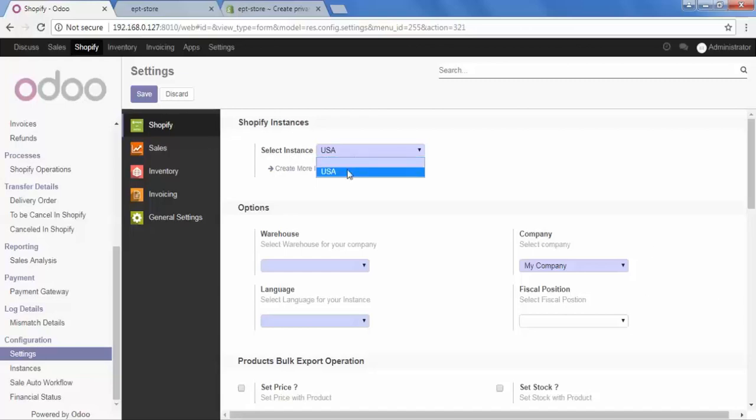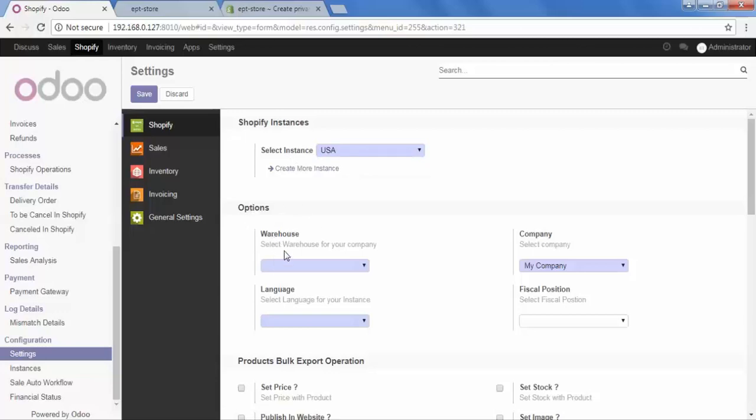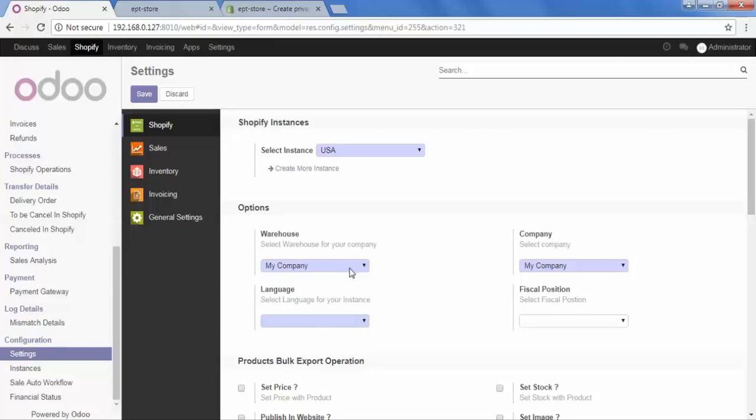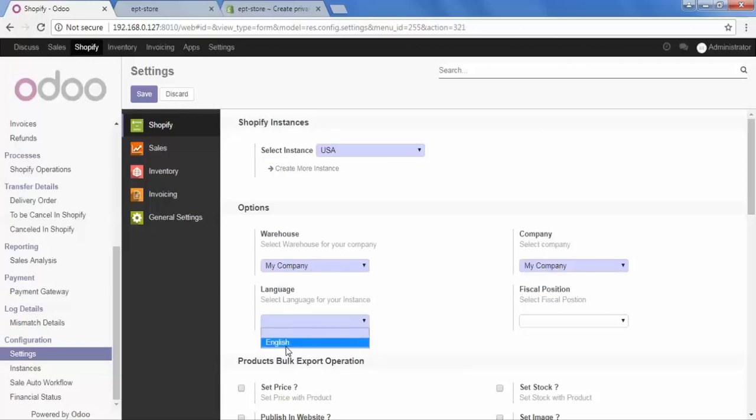Then in the option, go to Warehouse and select your warehouse. Now remember one thing, all the orders that you import from Shopify to Odoo will be processed and fulfilled by this warehouse. Then go to Company and select your company and the language. This language will be visible to your storefront customer.